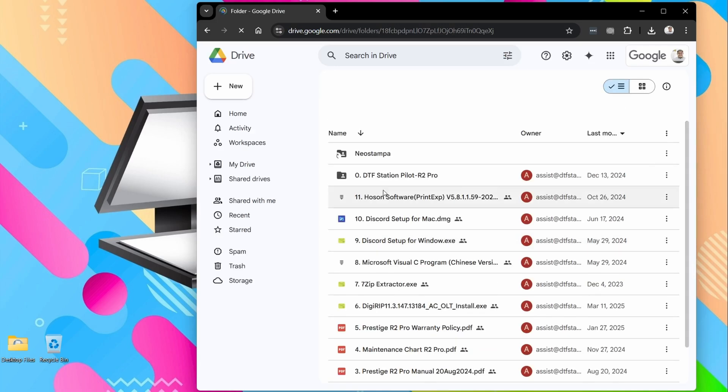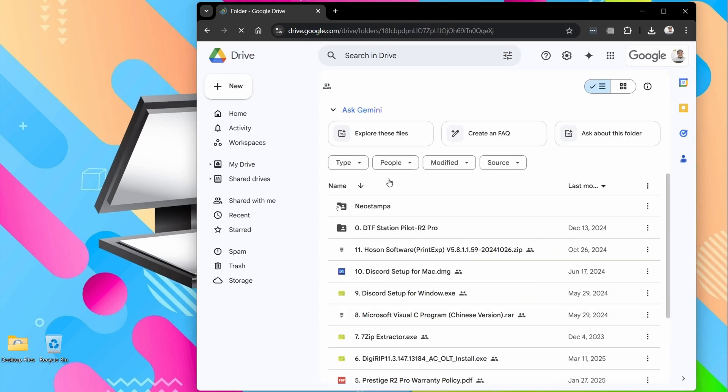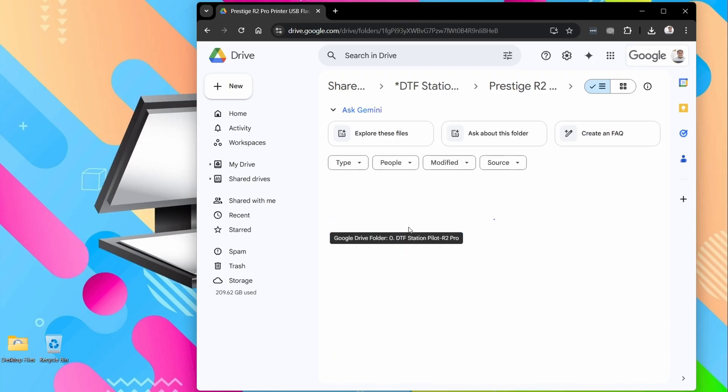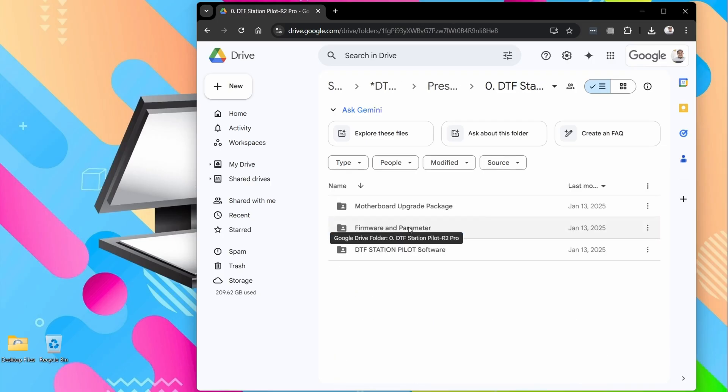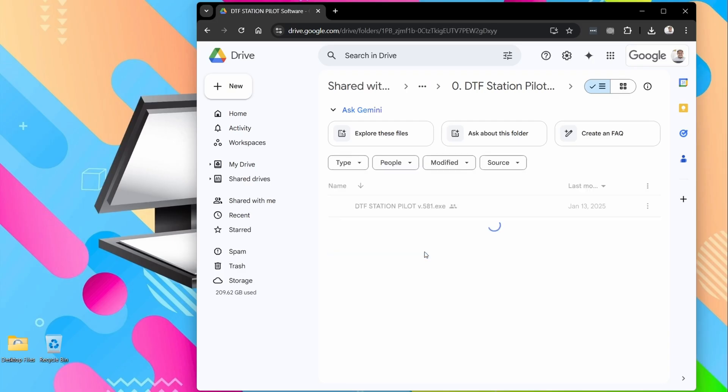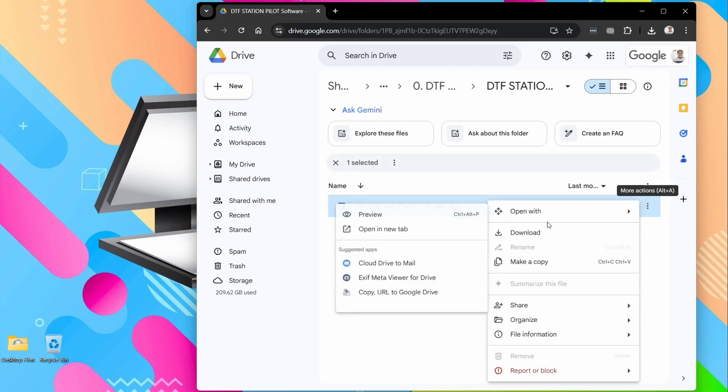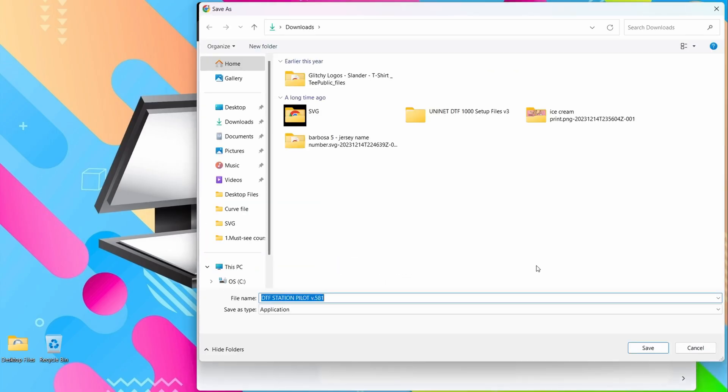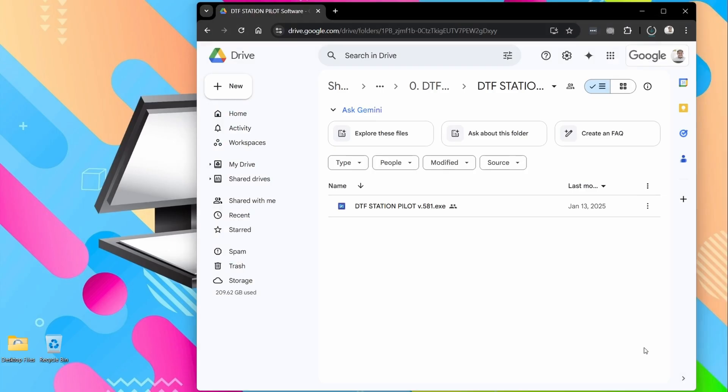And then you're going to want to go into the DTF Pilot folder right here. DTF Station Pilot Software. And you're going to want to download this file. We're going to click Save. Now it's going to begin our download.